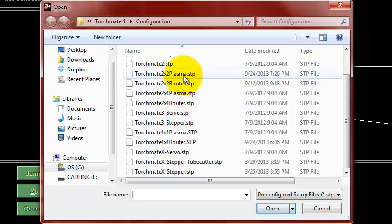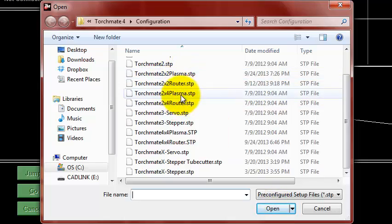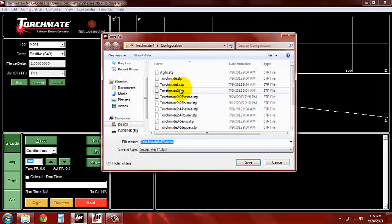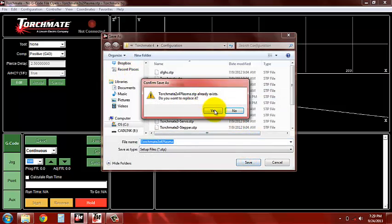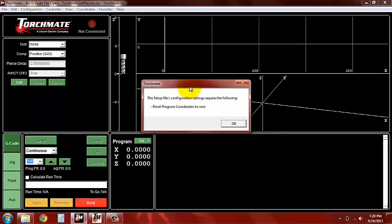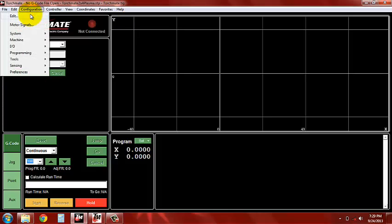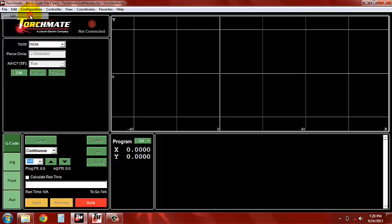So I'm going to open up just a basic plasma setup and I'm going to save that. We're actually going to configure a z-axis setup file from scratch so we're going to go into our edit screen.